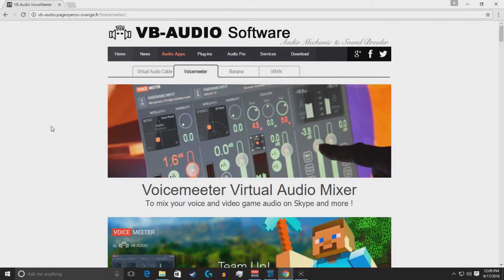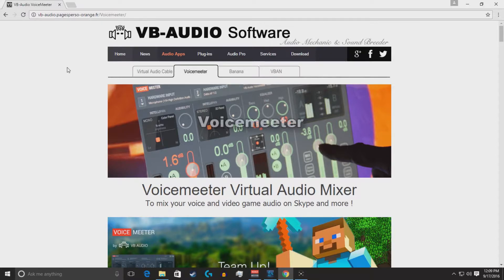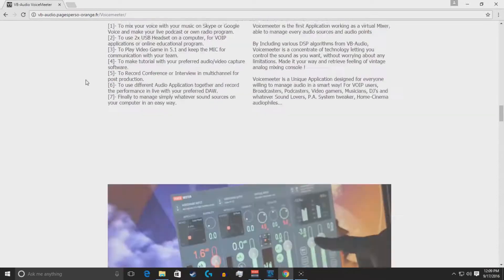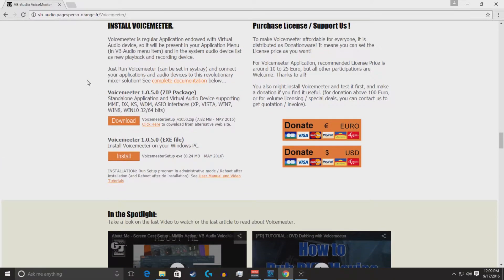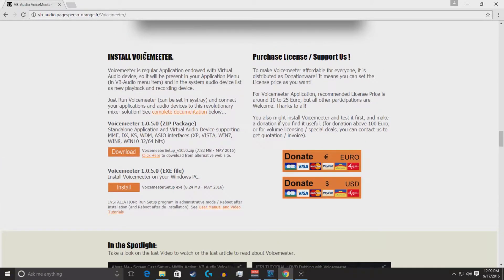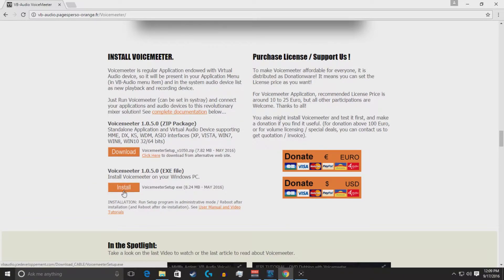So you click on this, and you're to the voice meter home page. You're going to scroll down, and it's not all the way down. It's halfway through the page. You're going to come down to the install voice meter. I decided to go with the automatic install.